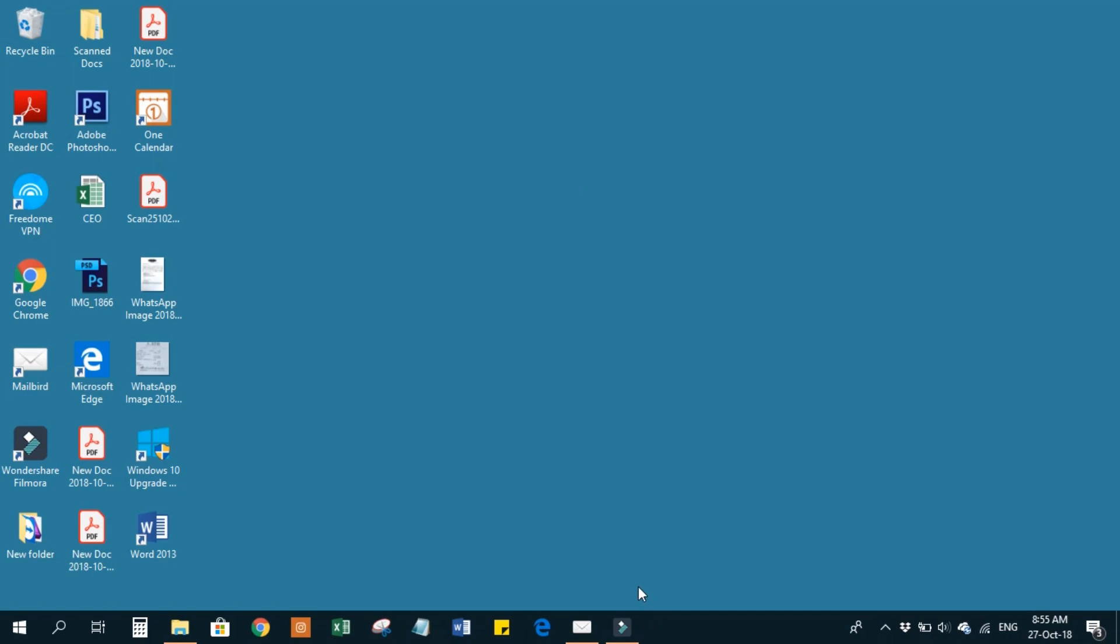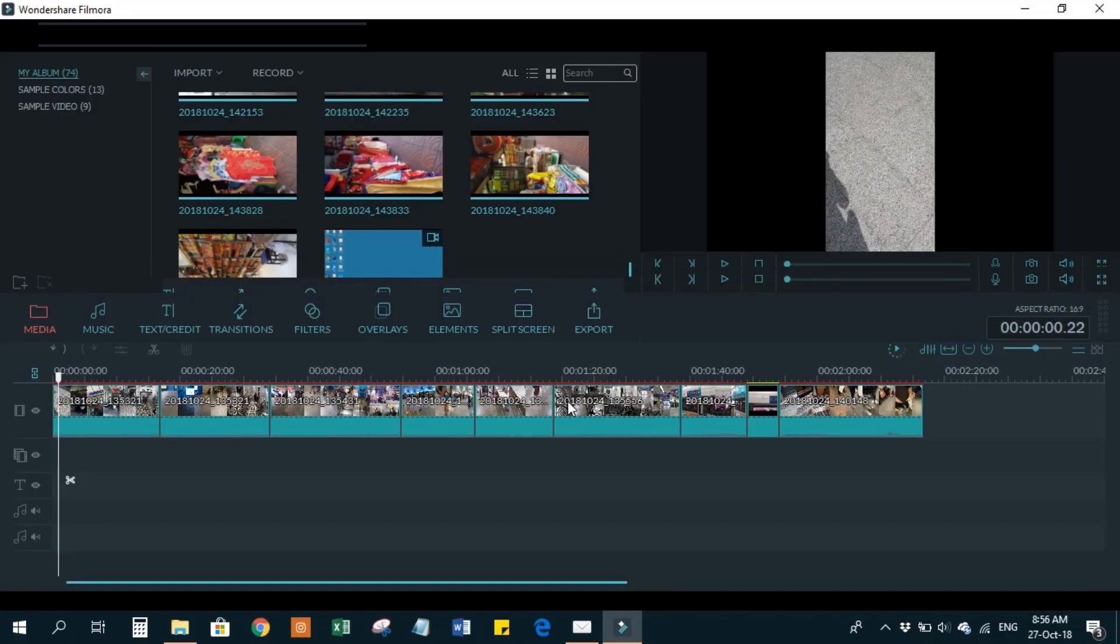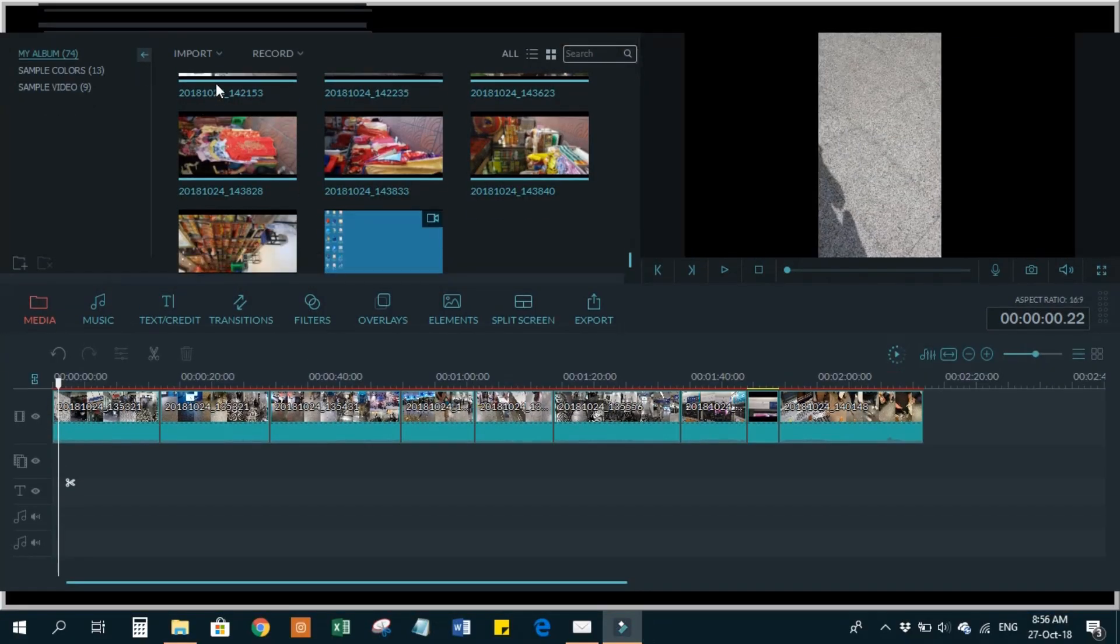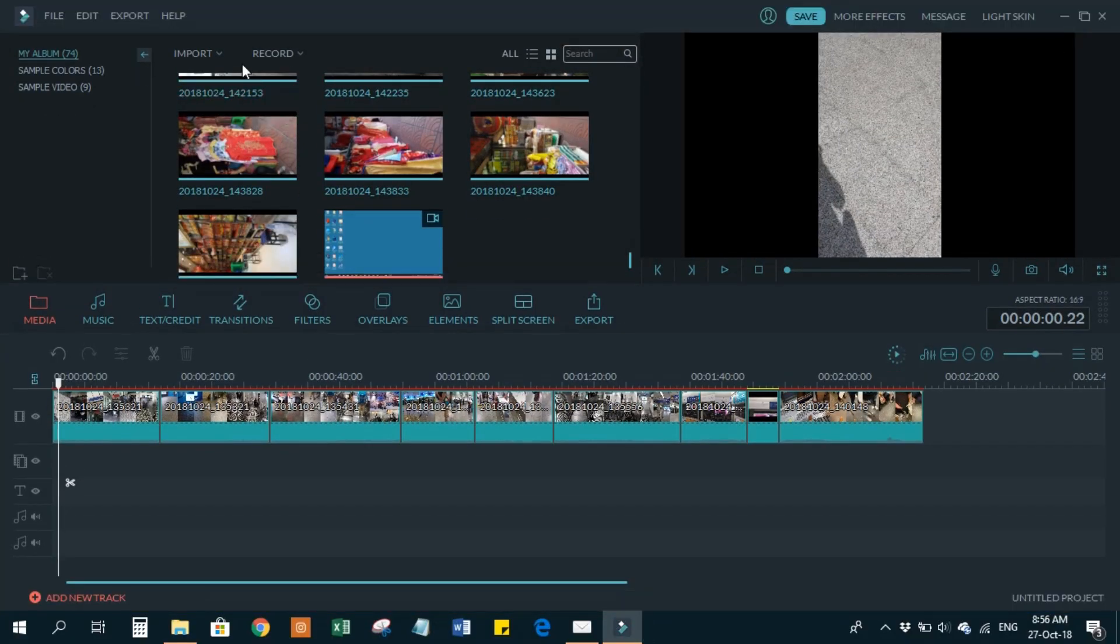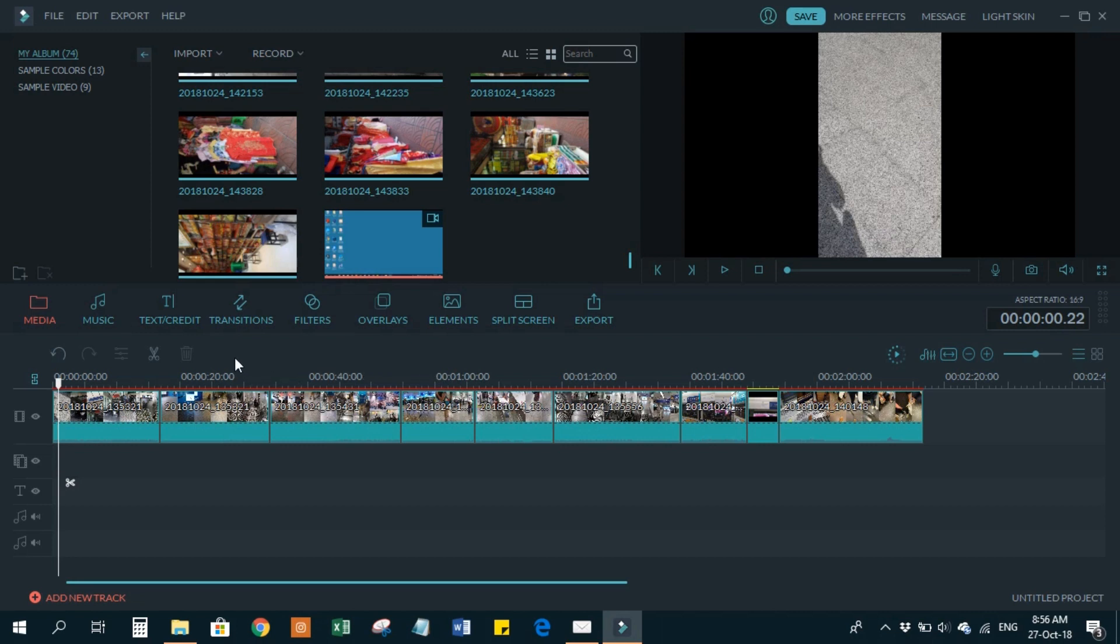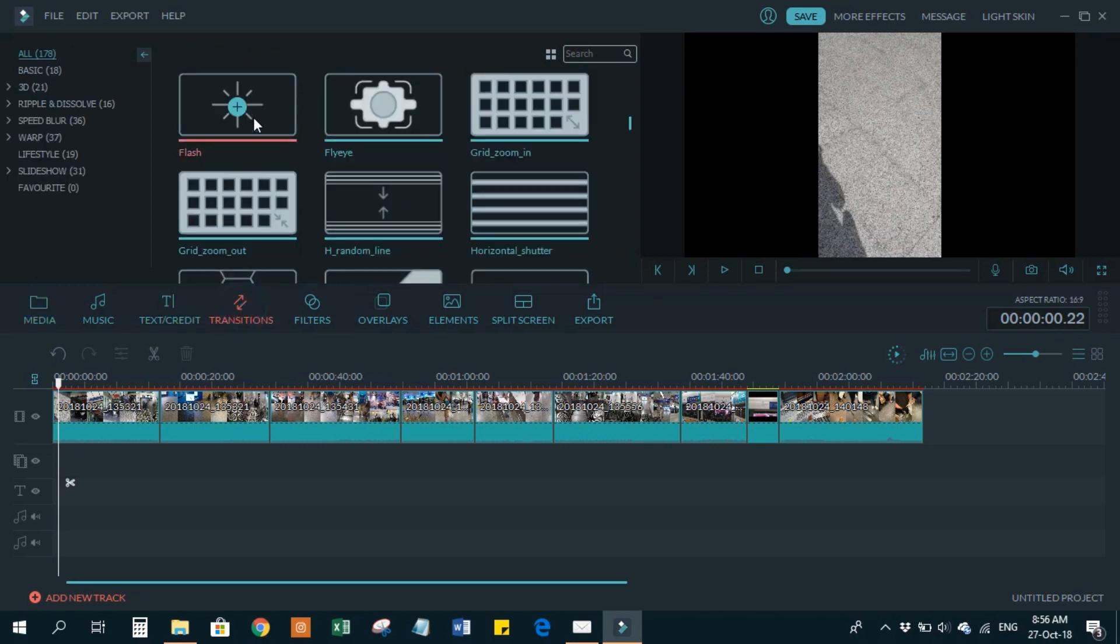Hi guys, so today I'm going to show you how to apply multiple transitions in Filmora. It's very easy. First of all, your clips are already in your timeline, and you go to transitions.